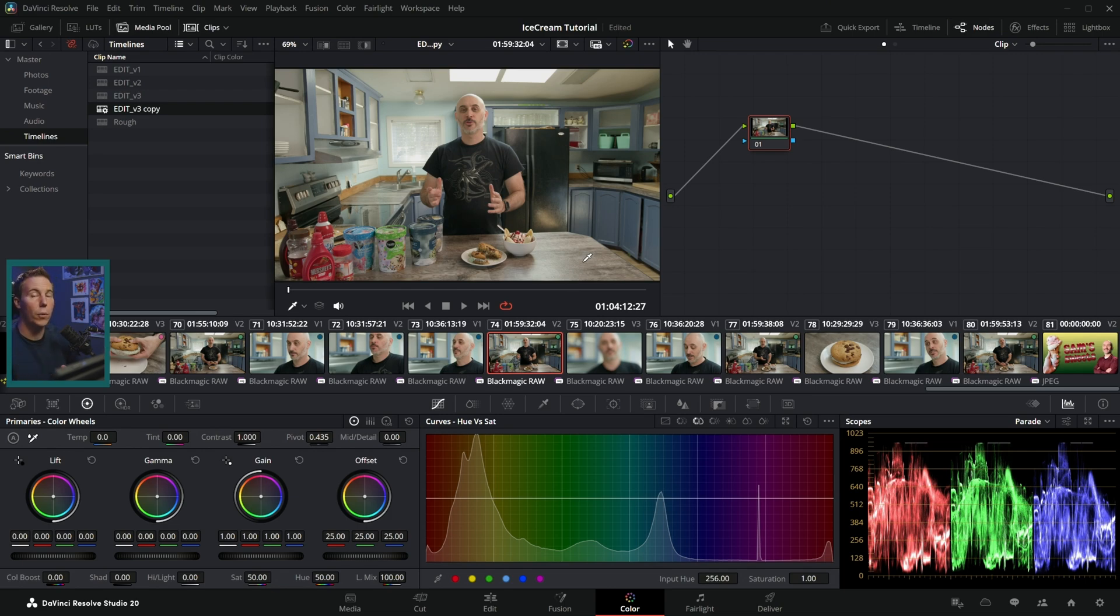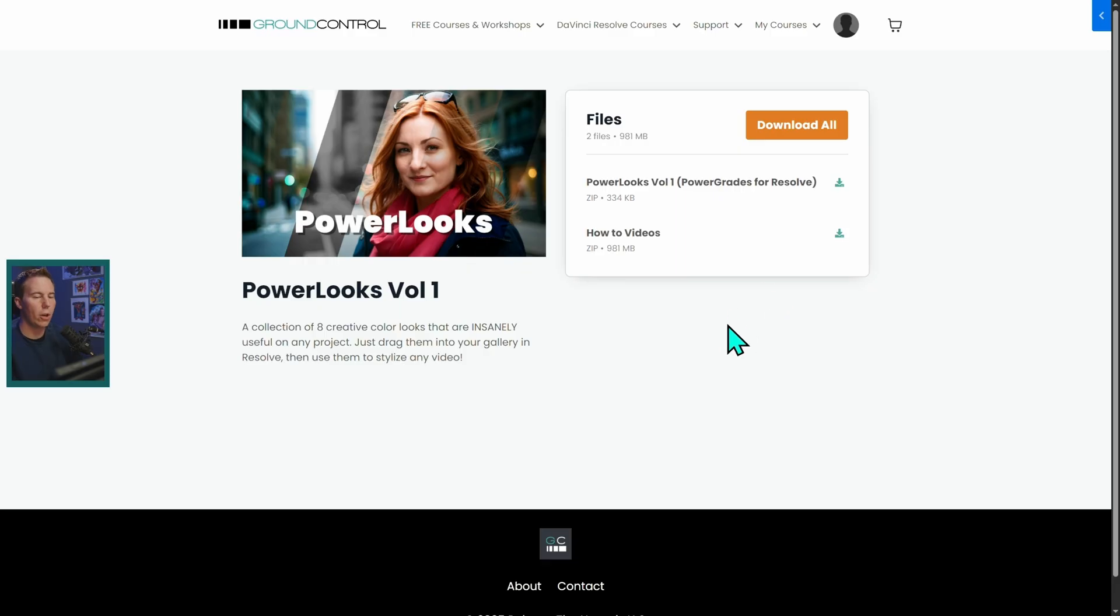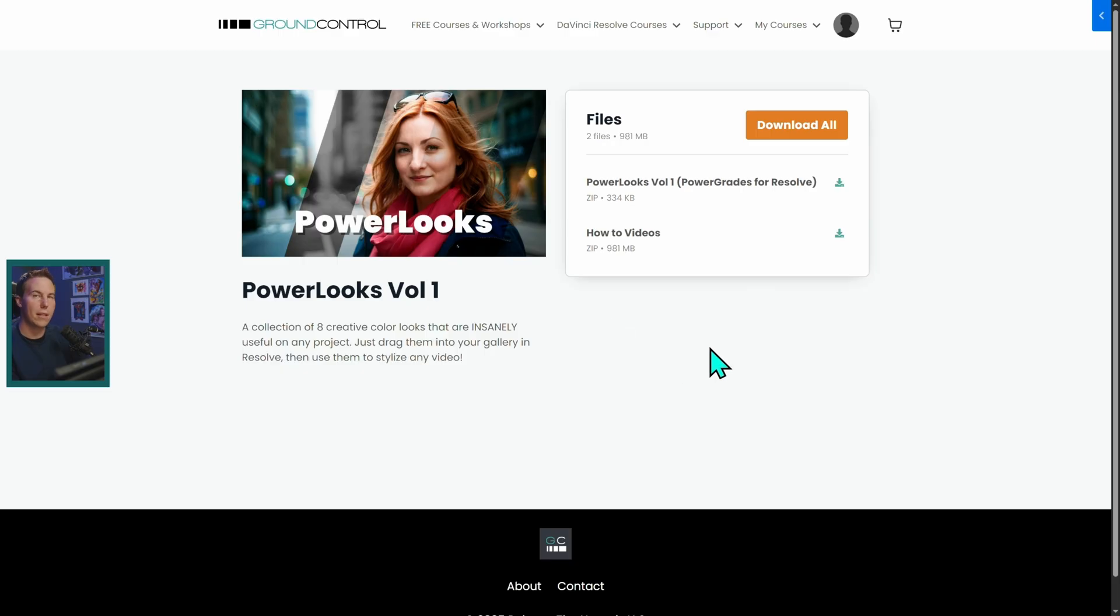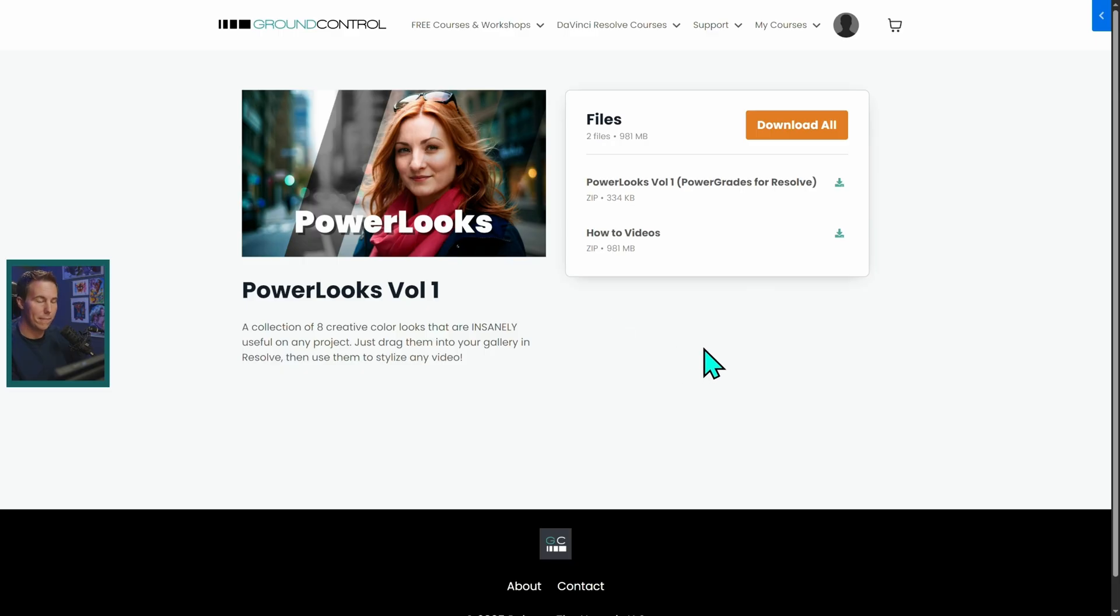Now once we have this set up, we can use our PowerLooks. So when you buy our PowerLooks, you're going to have the PowerLooks themselves as well as a collection of how-to videos, which goes a little bit deeper than I'm going to go in this video on how to use these in the very best way.